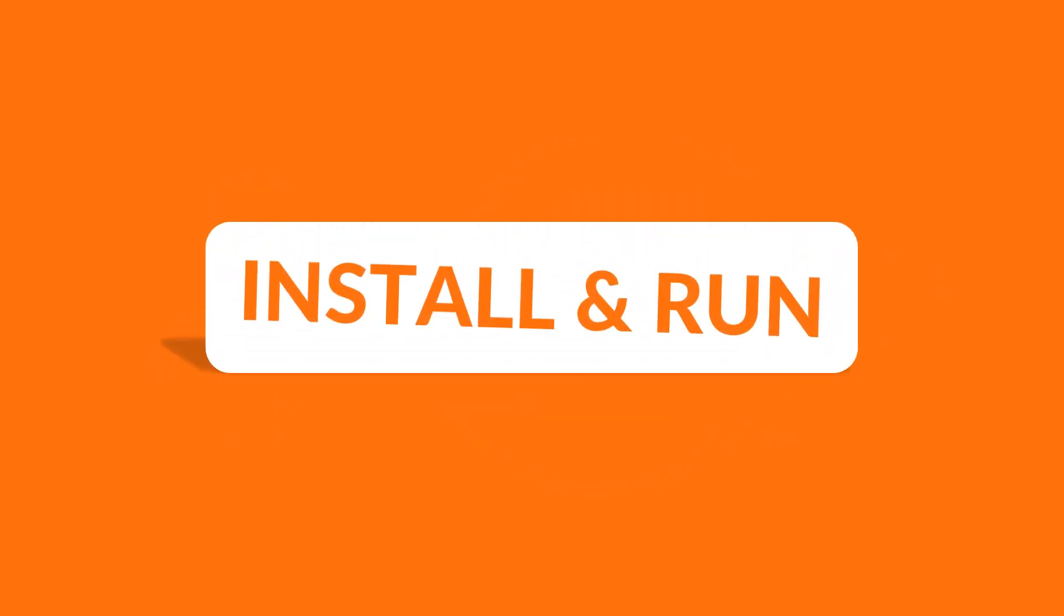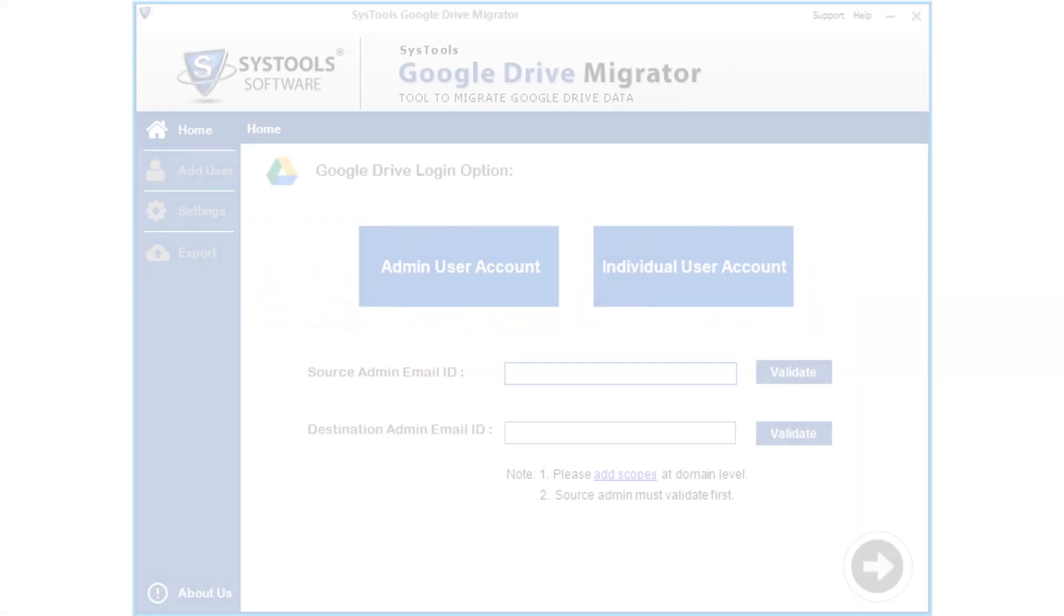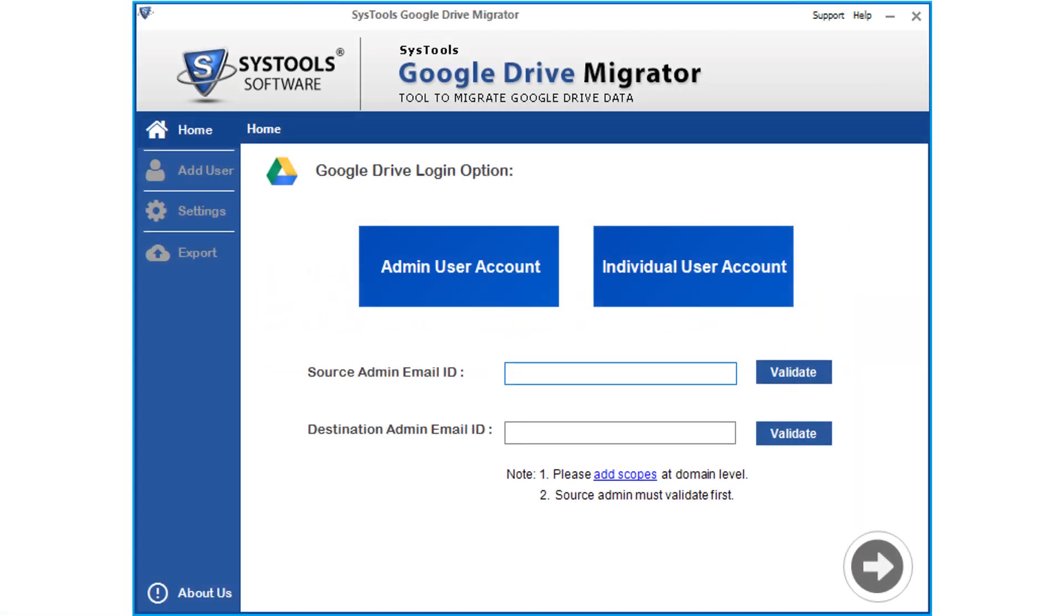Let's install and run the software. The software opens with a simple and user-friendly interface. You can see two main options here. Now let's check out the working process of admin user accounts, but in order to perform domain-to-domain migration, you have to add Google scopes into Google Apps or G Suite account.